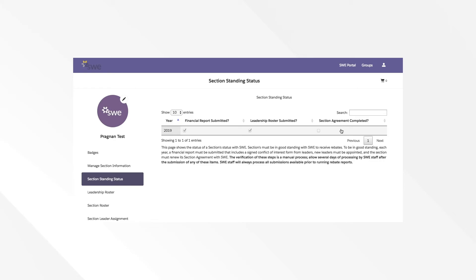The verification process for some of these steps is manual. After you've submitted certain pieces of information, please allow several days for processing by SWE staff before these checkmarks will be updated. SWE will always process information submitted prior to running any rebate reports.